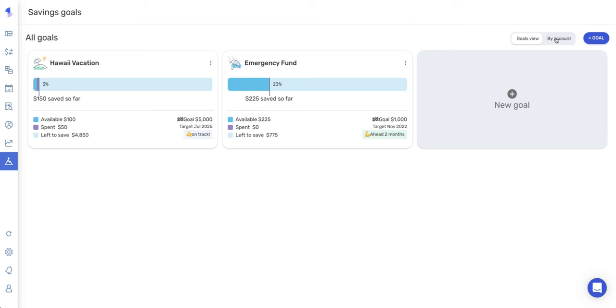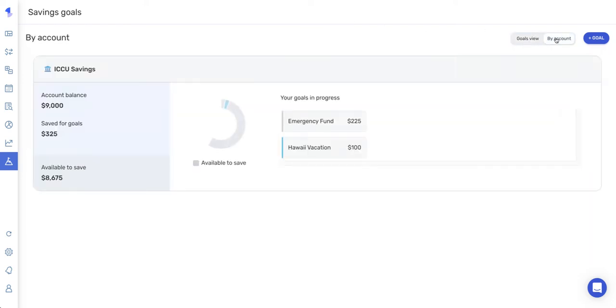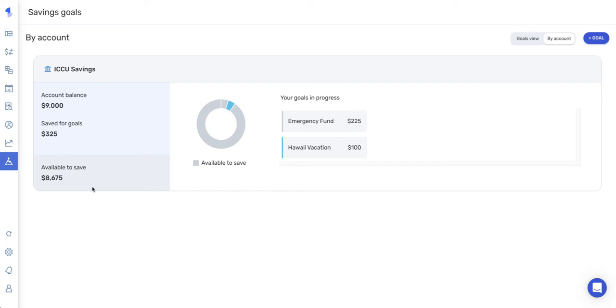However, we can change this to a by account view, and this breaks down my goals per account. So this shows my account that I have contributions from, how much I've contributed towards my goals, and what's available after those contributions. And I can also see the goals that I've contributed to from this account. Now if I had other accounts that I have contributions from, those would be listed here as well with these same specs. So just a little bit of a different view option, depending on how you'd like to view your goals and the progress made.